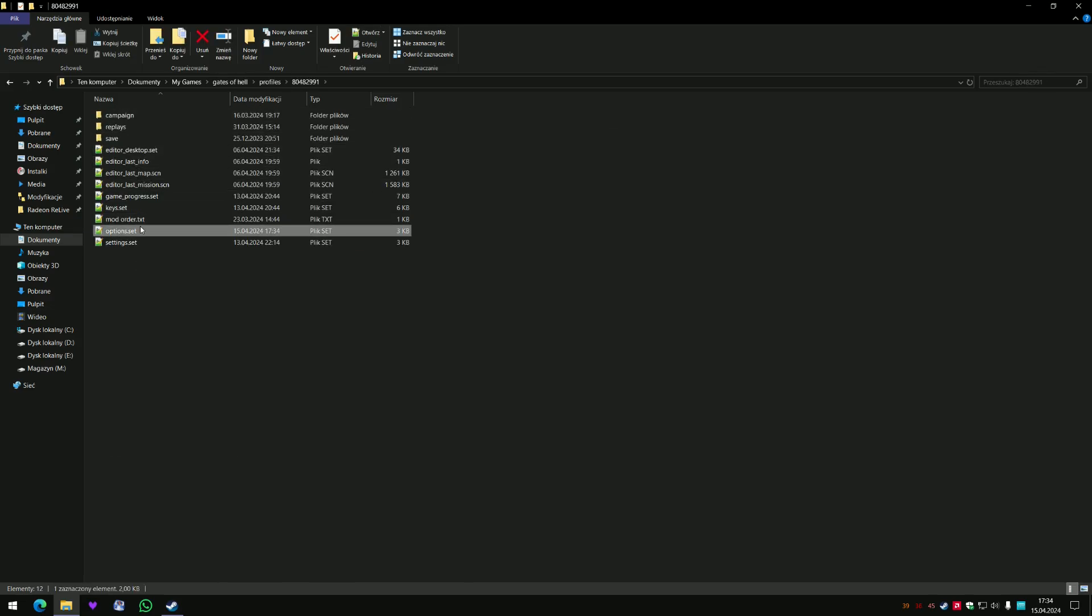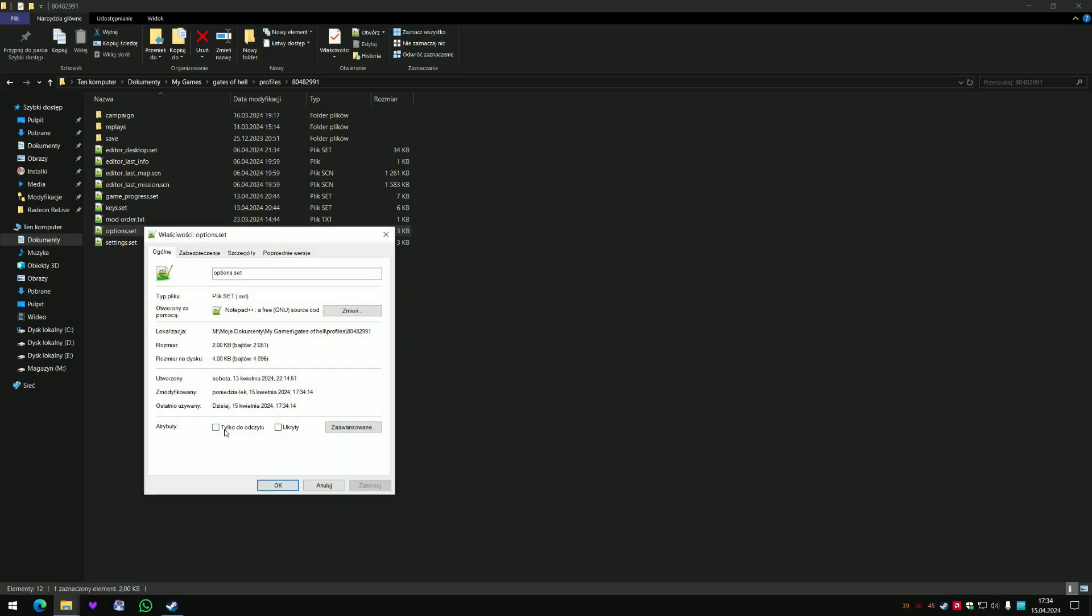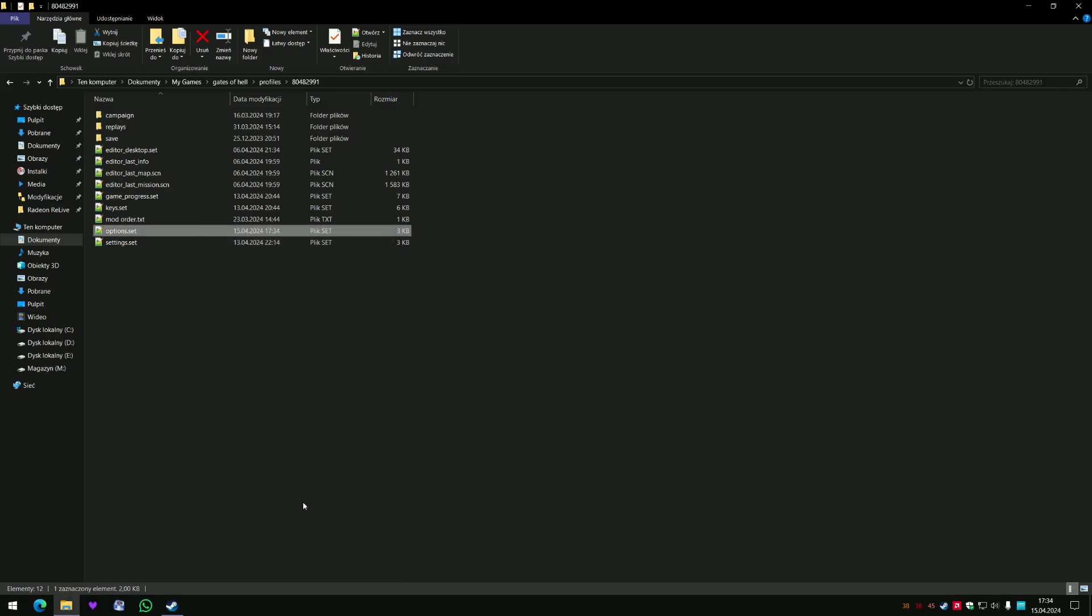I have tried to make this file read only, but guess what? When the game opens, this file will be hidden and next file will be created, Options Set 1 or something like that.